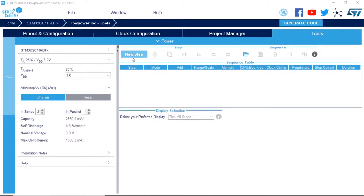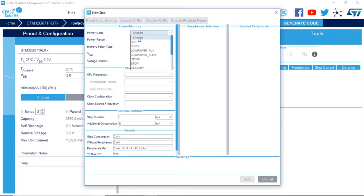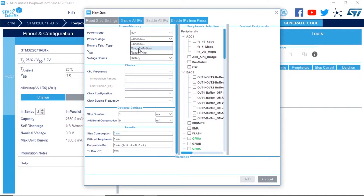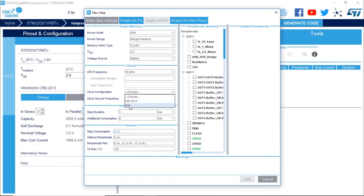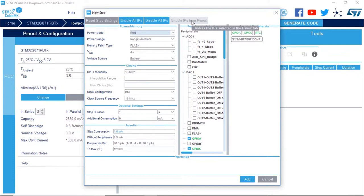Let's add the first step. Run mode with voltage range 2 (medium), running from flash, VDD set to three volts from battery, CPU running at 16 MHz from the HSI, duration of one second. For the peripherals we're going to enable all the peripherals selected from the low power project: GPIOA, GPIOC, RTC, and also the voltage reference. The step consumption is 1.6 milliamps as expected.